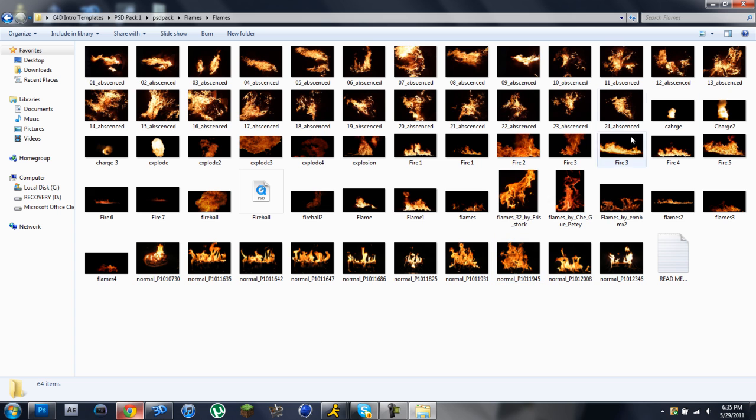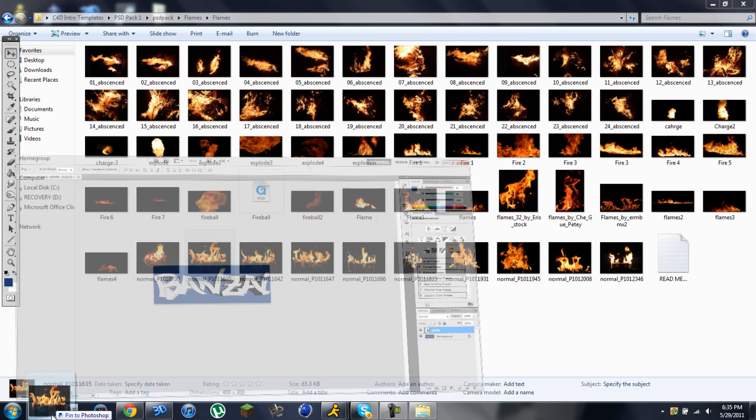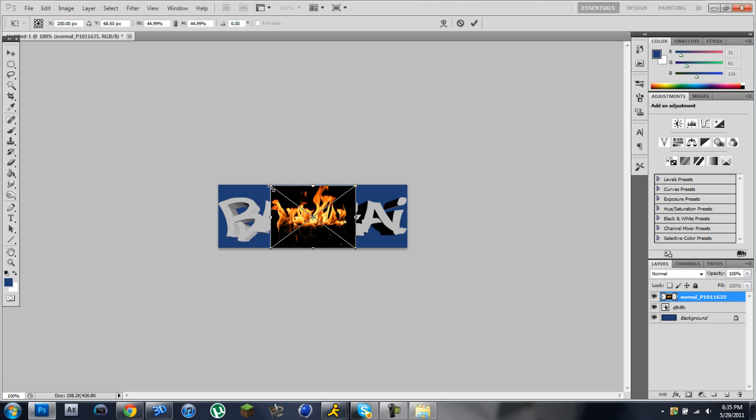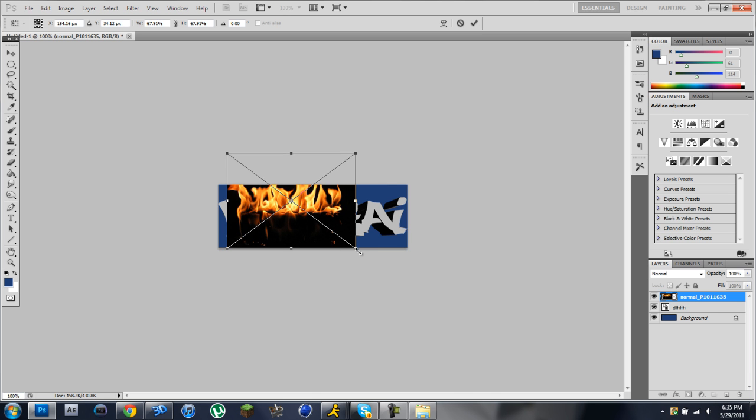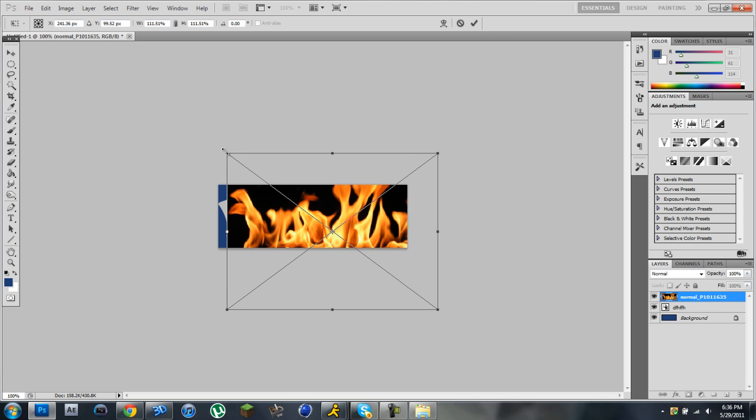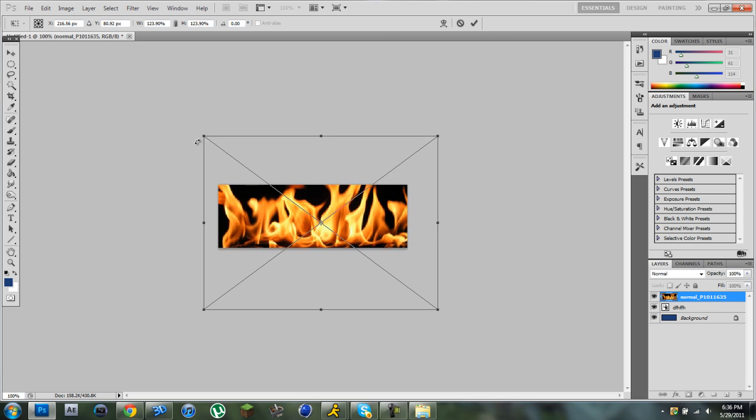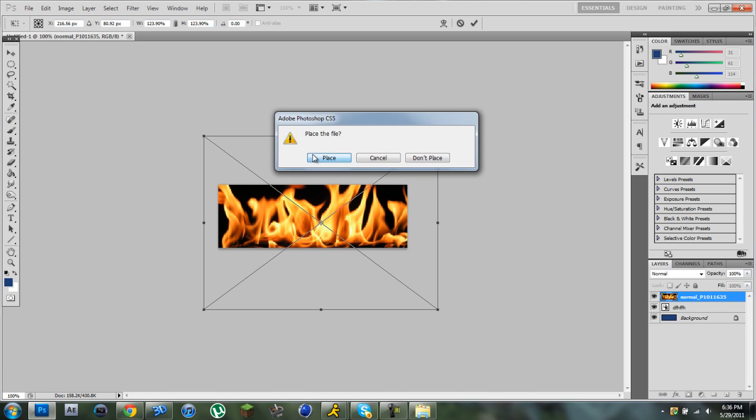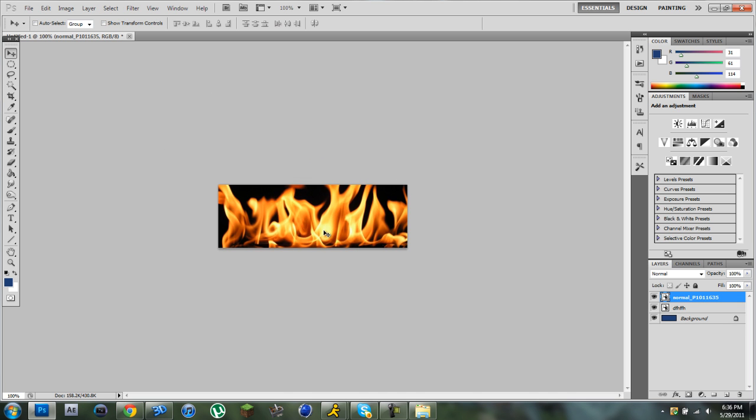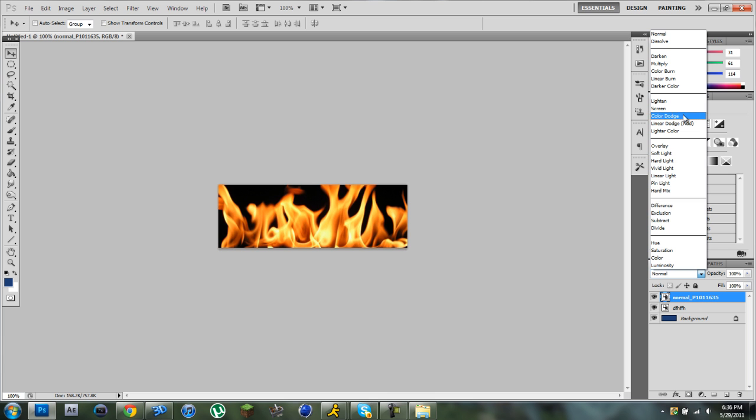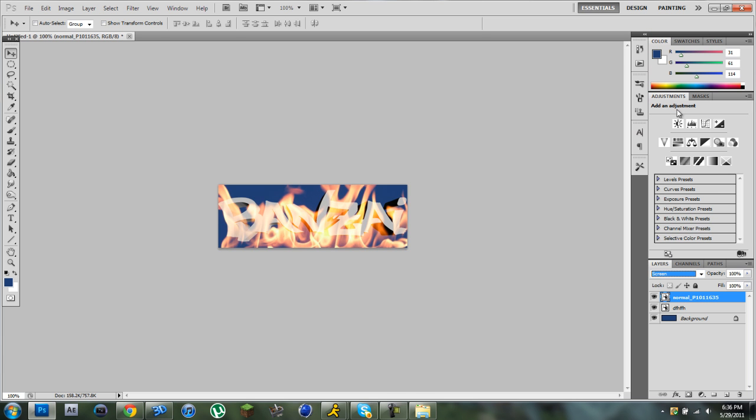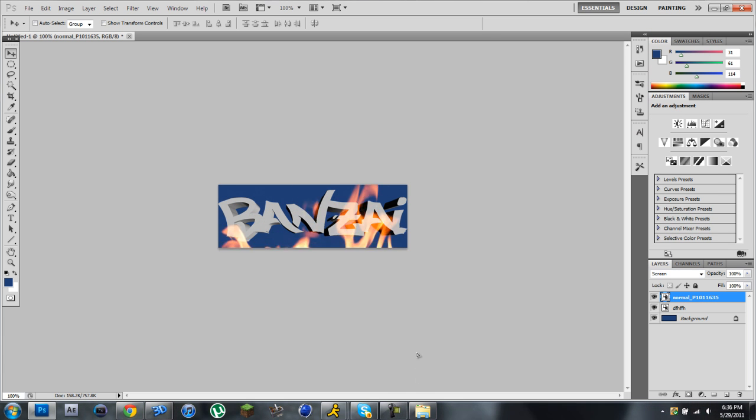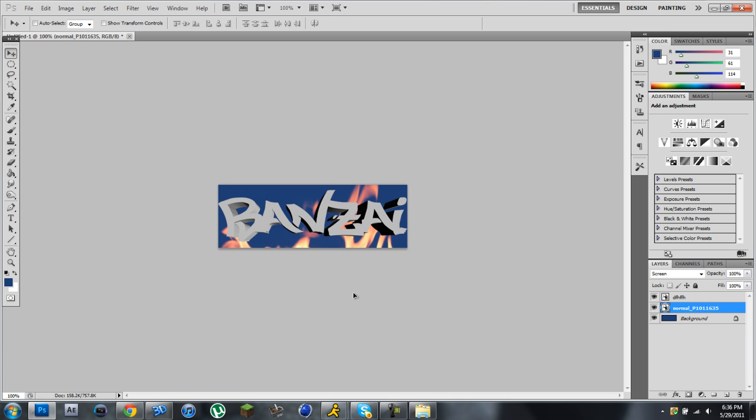Flames. So it's right here. Flames. Drag it into Photoshop. Make it bigger. Select the screen. Put it in the back. And there's your flames.